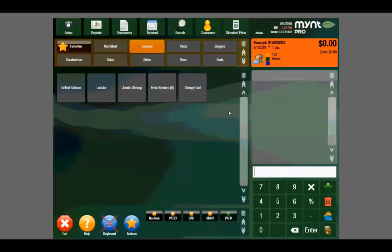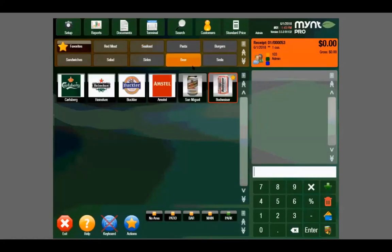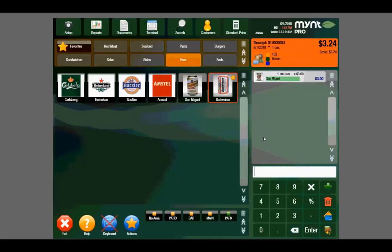We can now navigate to the beer department, select his drink, and push the green arrow to send the drink order to the bar printer.